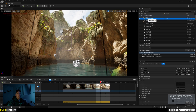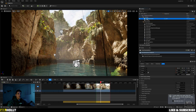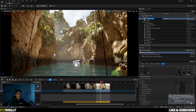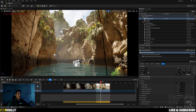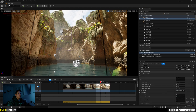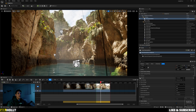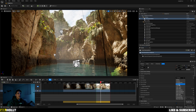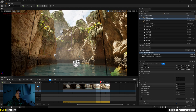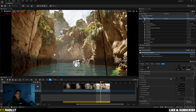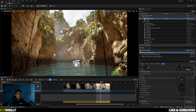Up here in the top right, I'm going to click on the camera. And then if you go down, you're going to see Film Back right here. I usually do a 16 by 9 DSLR, but this is where you're going to be changing your aspect ratio.